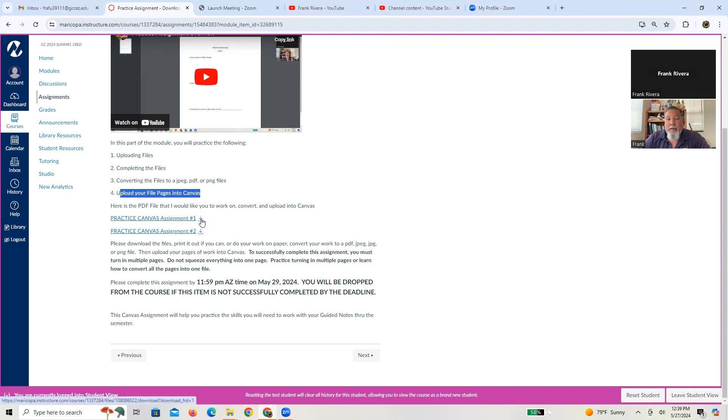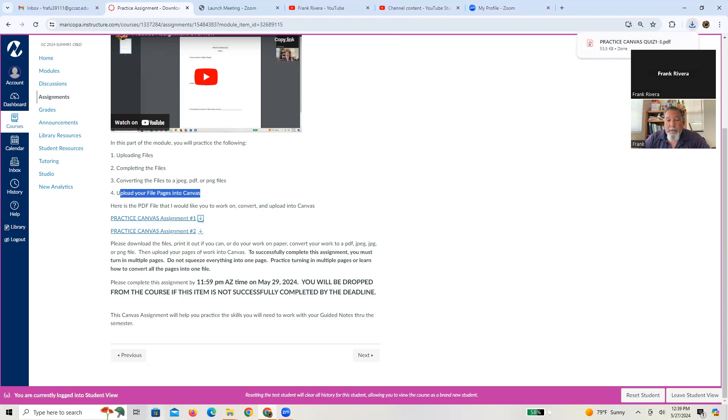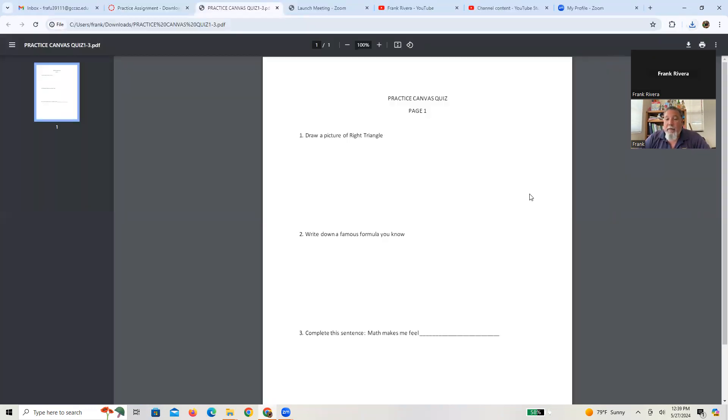So when I press that arrow down, what it's going to do is upload the item from my computer, it shows up over here. When I press that, here's the first page of your practice Canvas quiz or practice assignment.